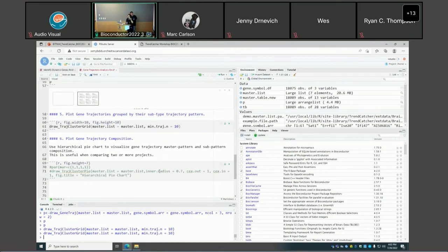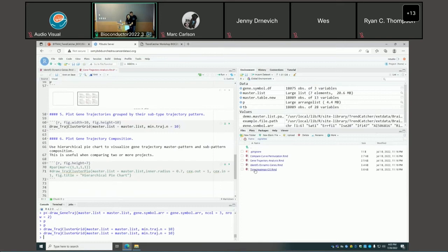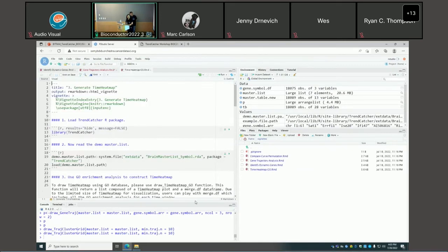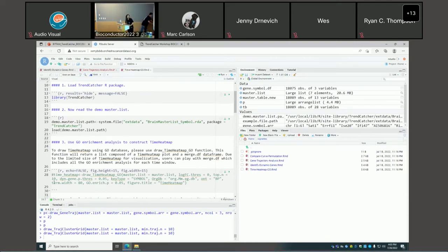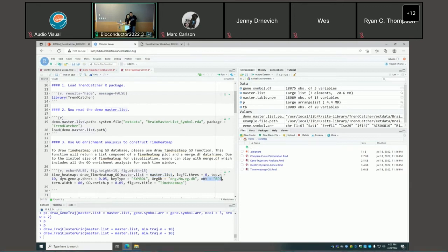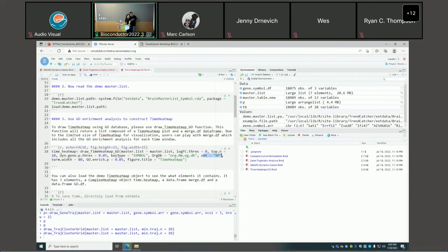Now I will go to the time heatmap, which is a unique feature from TrendCatcher. To generate a time heatmap, you call the draw_time_heatmap_GO function. We also provide, in addition to GO enrichment analysis, integration with enrichR so you can do either way. You provide your master list, tell TrendCatcher whether you're running human or mouse, and pass in a set of parameters to run GO enrichment. I suggest plotting only the top 10 GO functions — it grabs the top 10 upregulated and downregulated genes for the time heatmap.